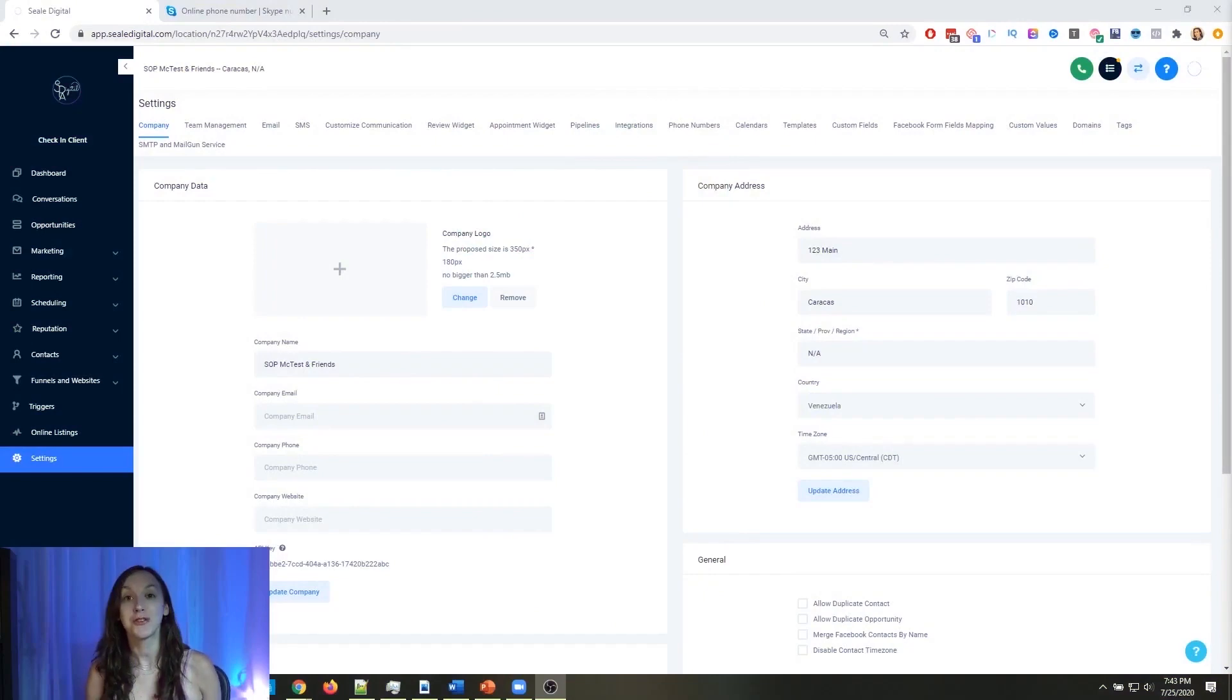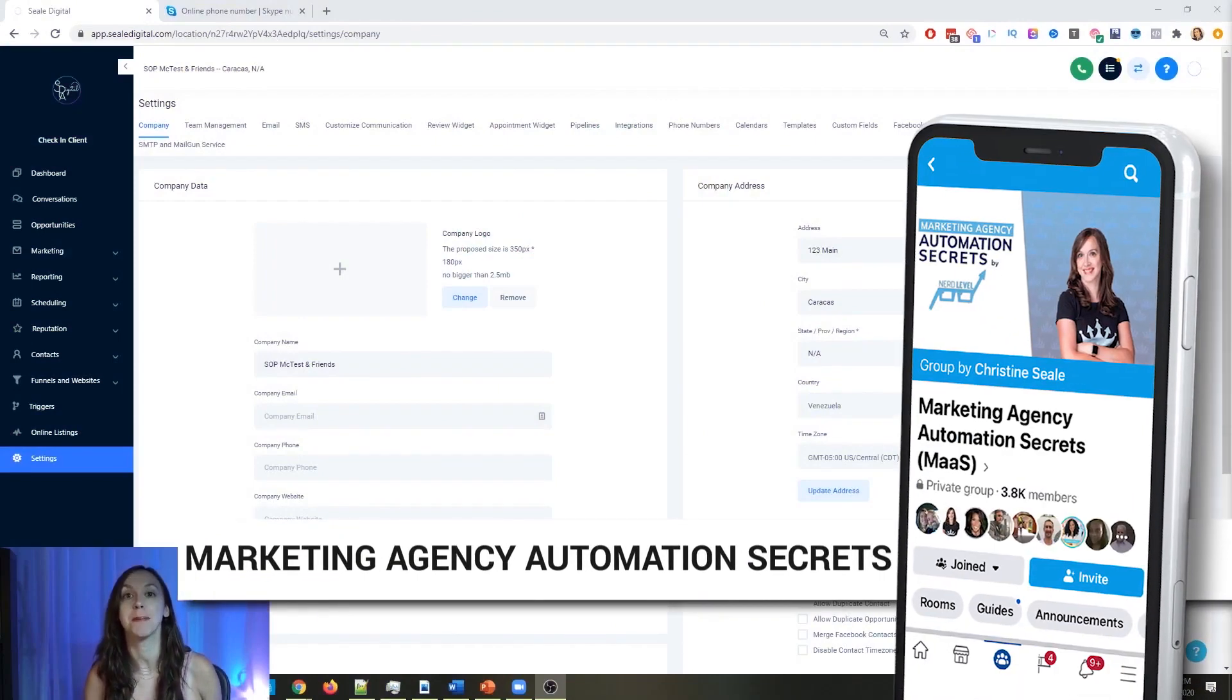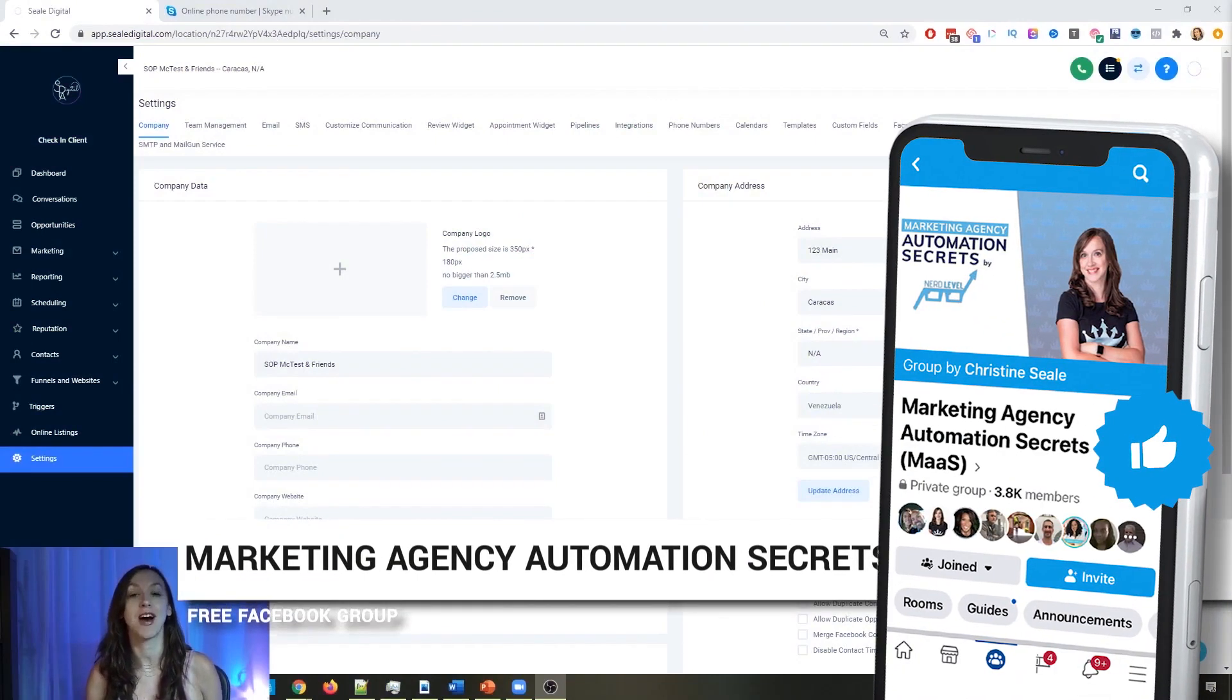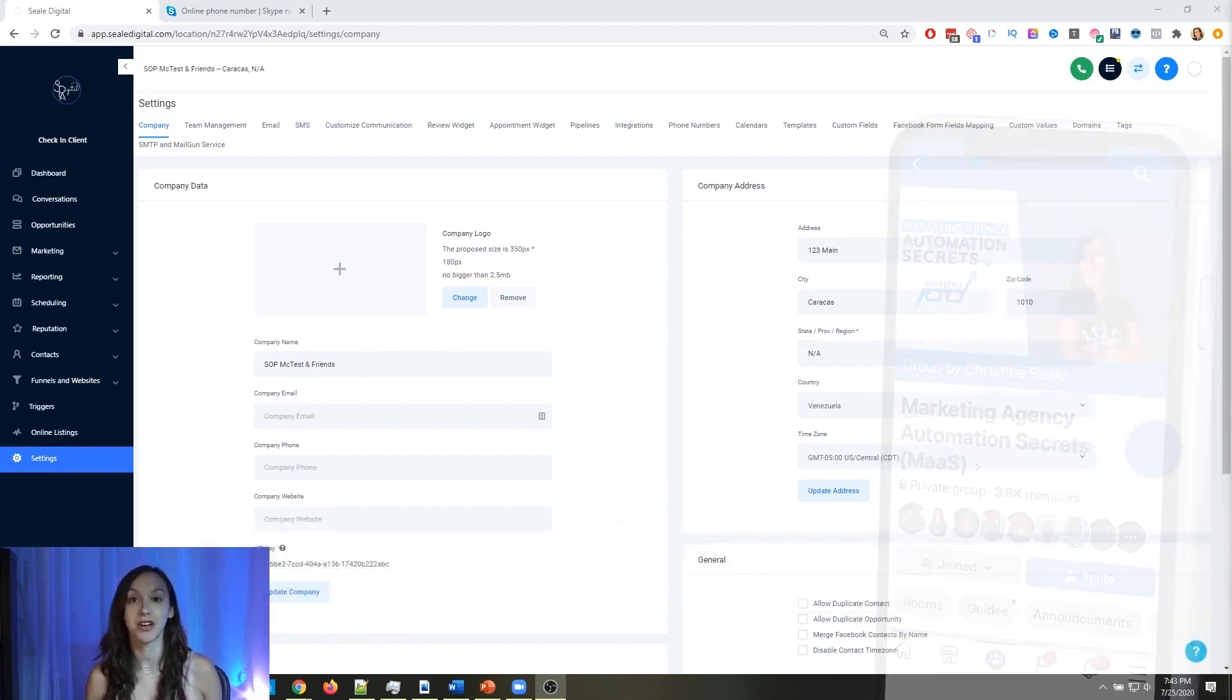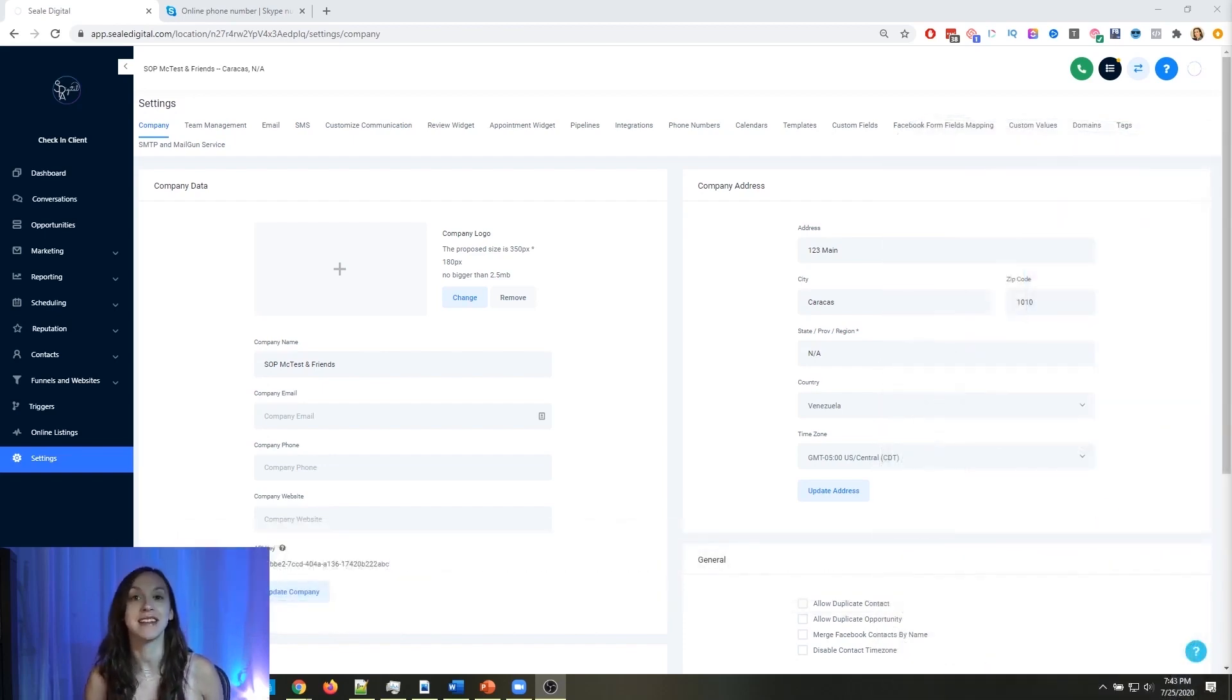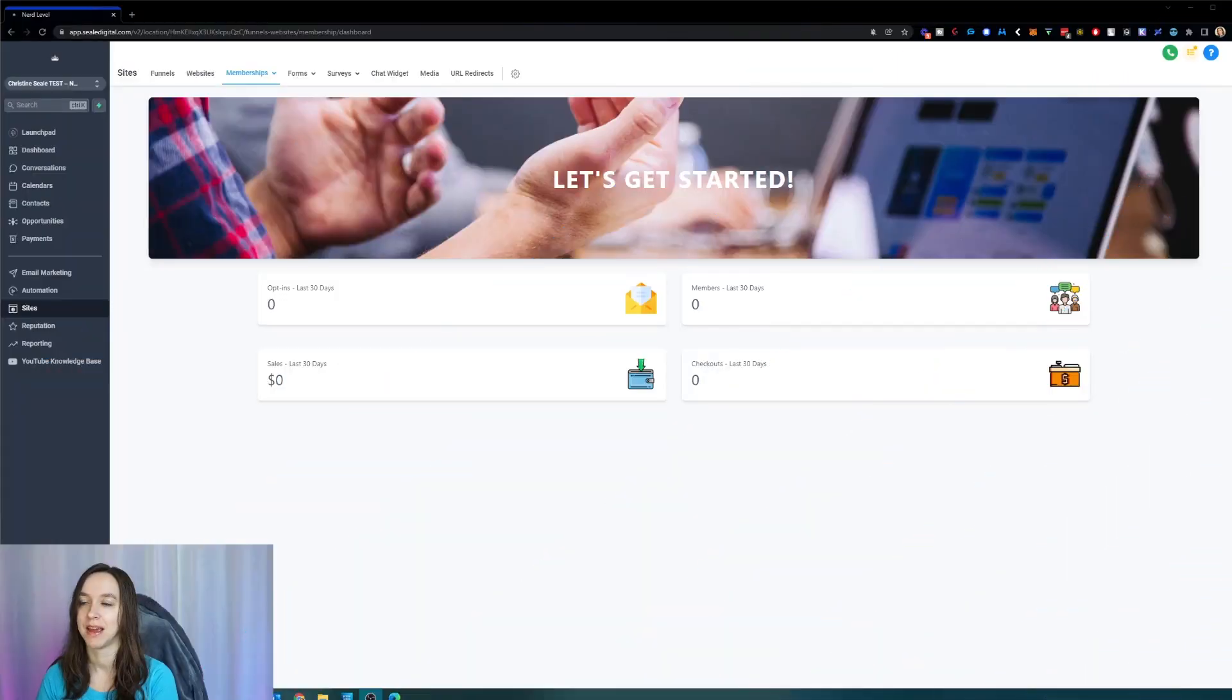So for those of you guys who don't know, we actually have a free Facebook group called Marketing Agency Automation Secrets, where we give away hundreds of dollars in free trainings every single week to our members. So click the link below to go check that out.